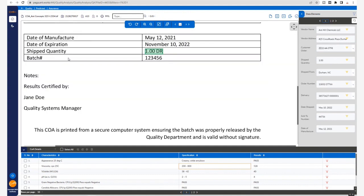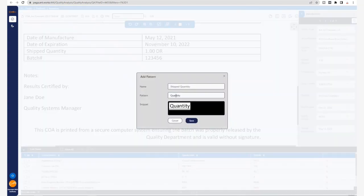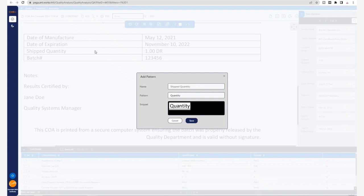So suppose the shipped quantity, if in a different variation of a Certificate of Analysis comes in as just quantity, the citizen developer can easily add new patterns from the QC screen itself using the intuitive UI to build the machine learning model without the need for any technical skills.